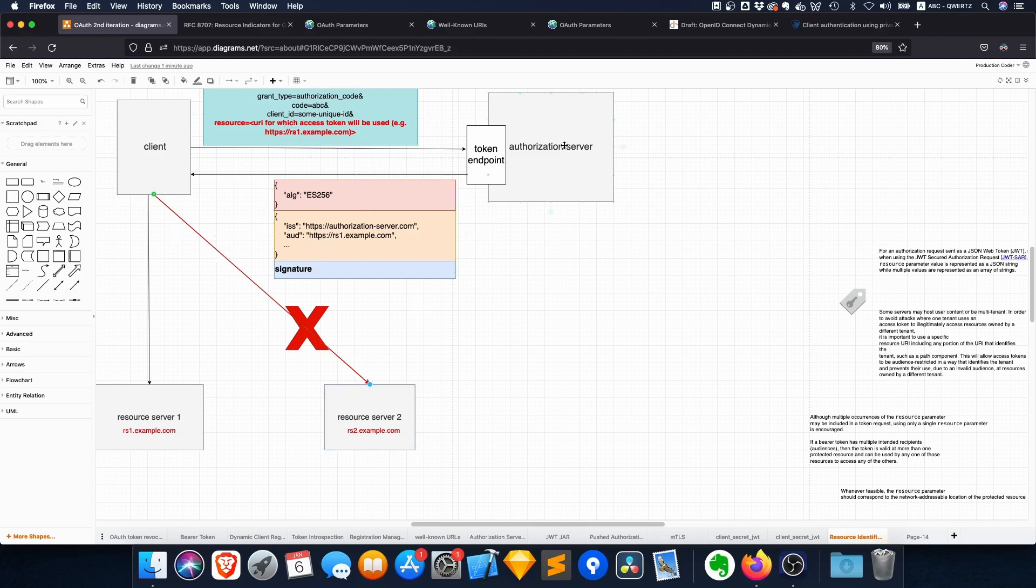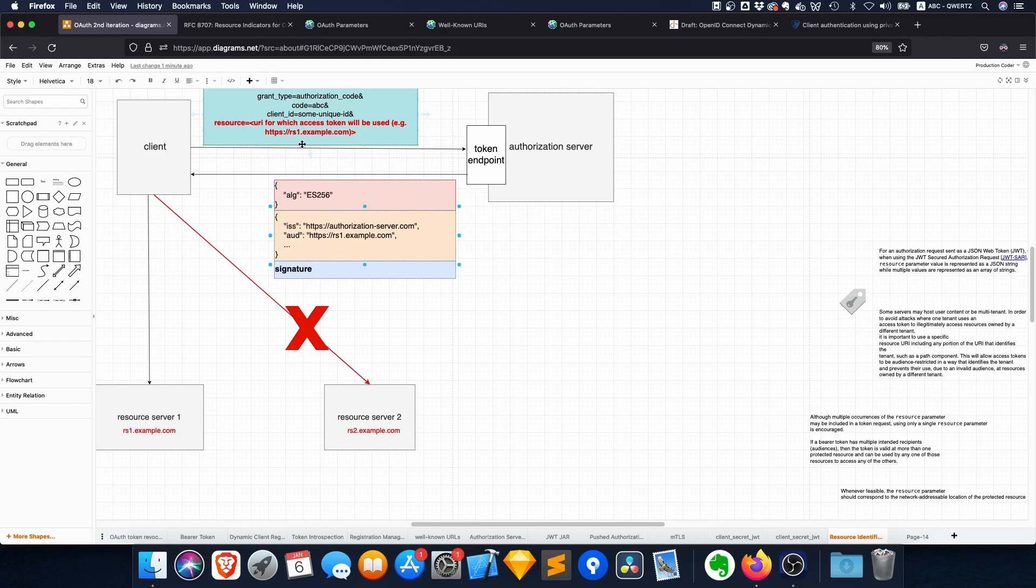So you get a token back and the idea is that it contains an audience claim, and this audience claim is then exactly what you put in the resource parameter. And then basically this resource server can check 'oh yeah okay, it's the right or the wrong audience' and then it doesn't work.